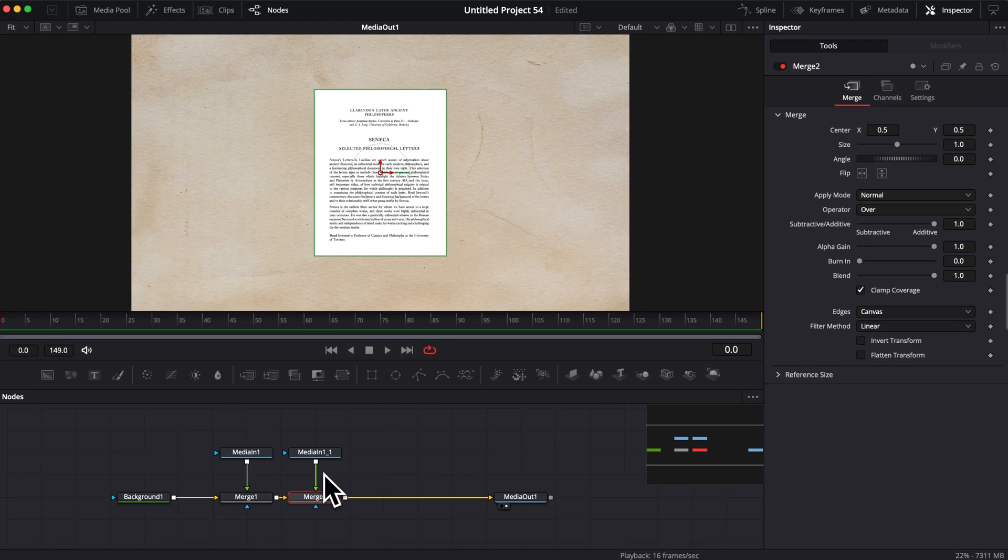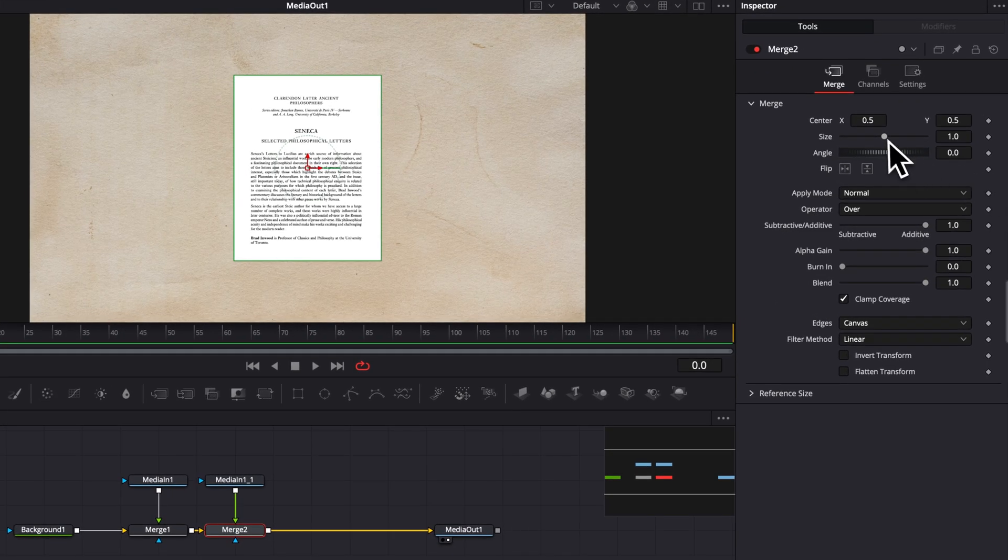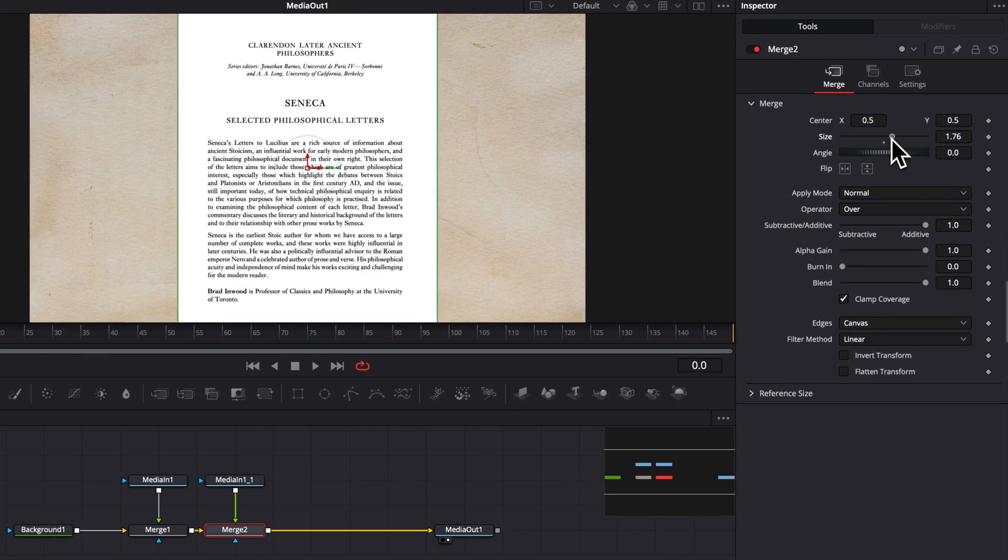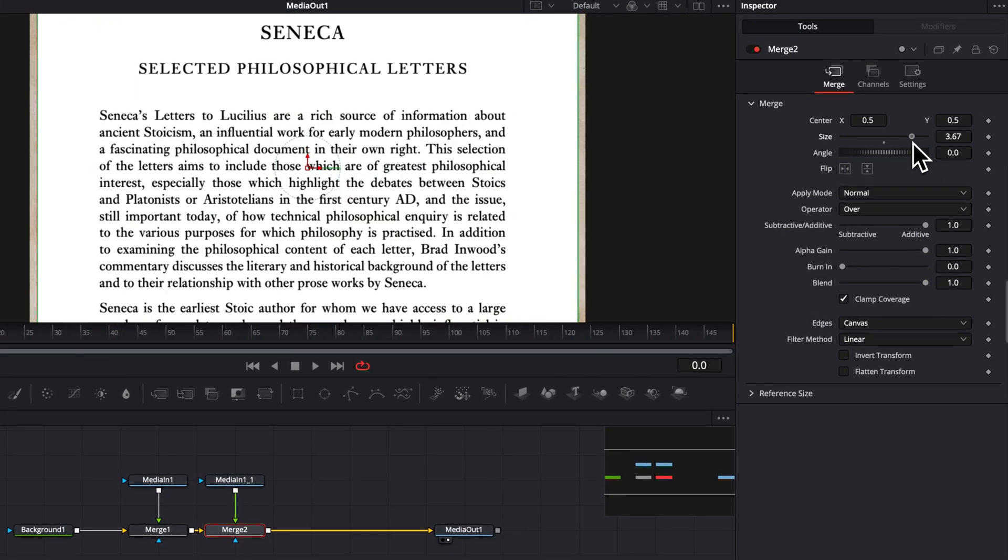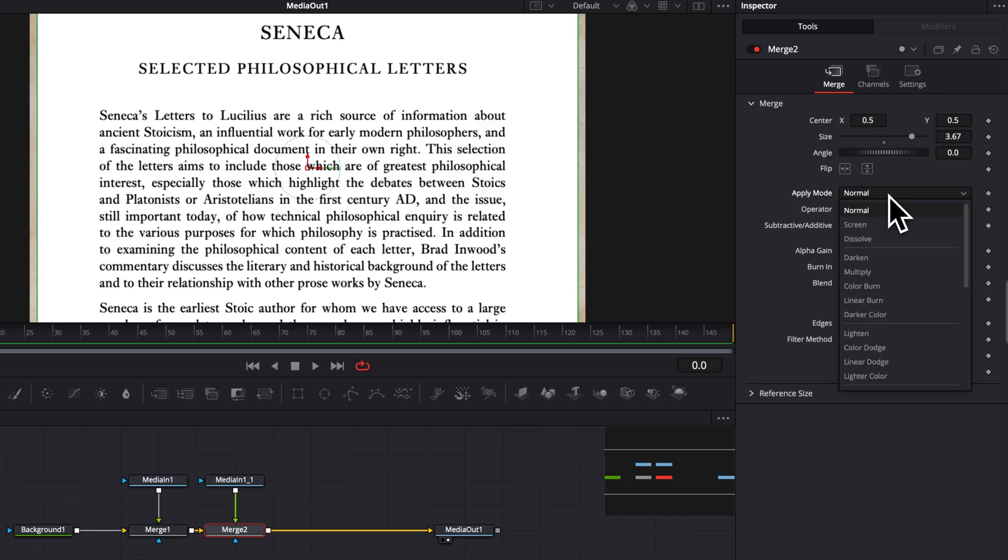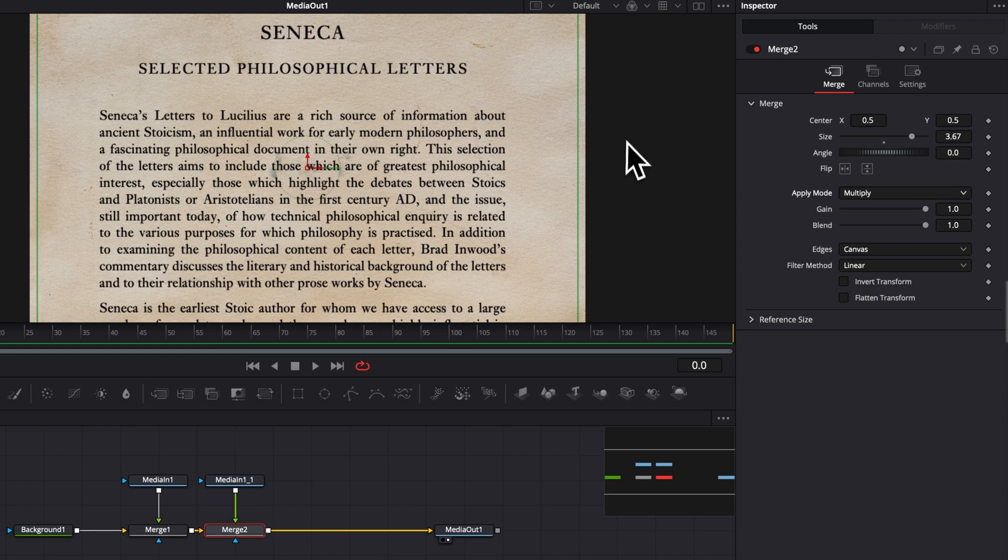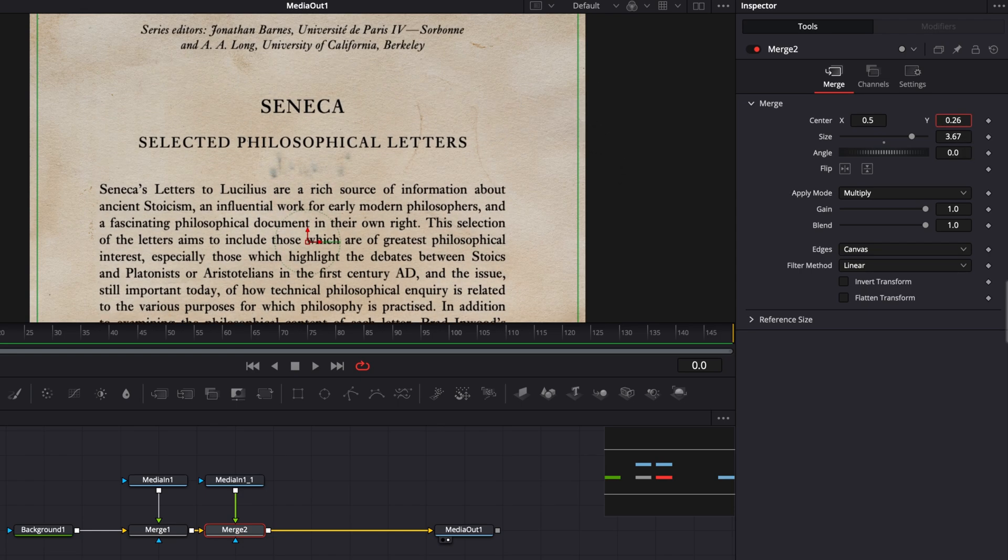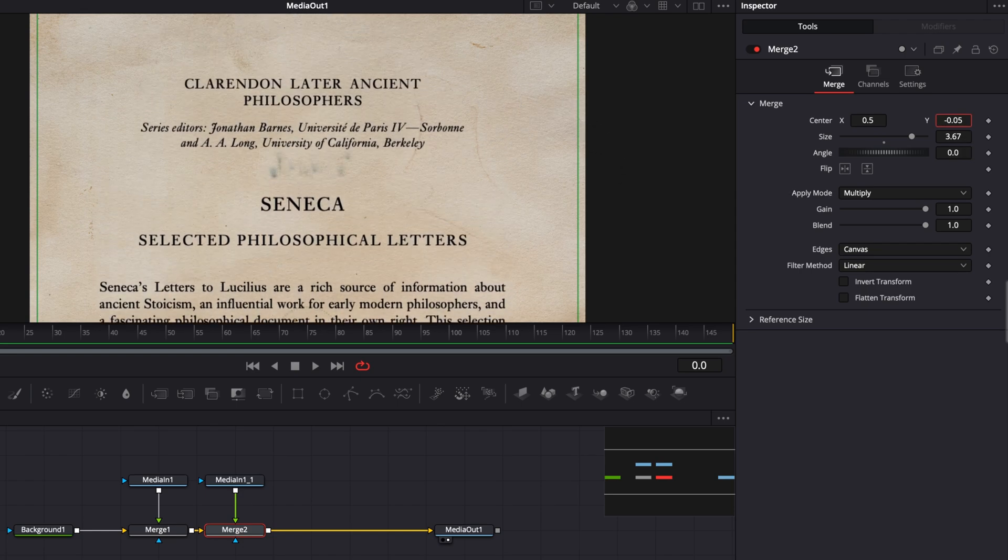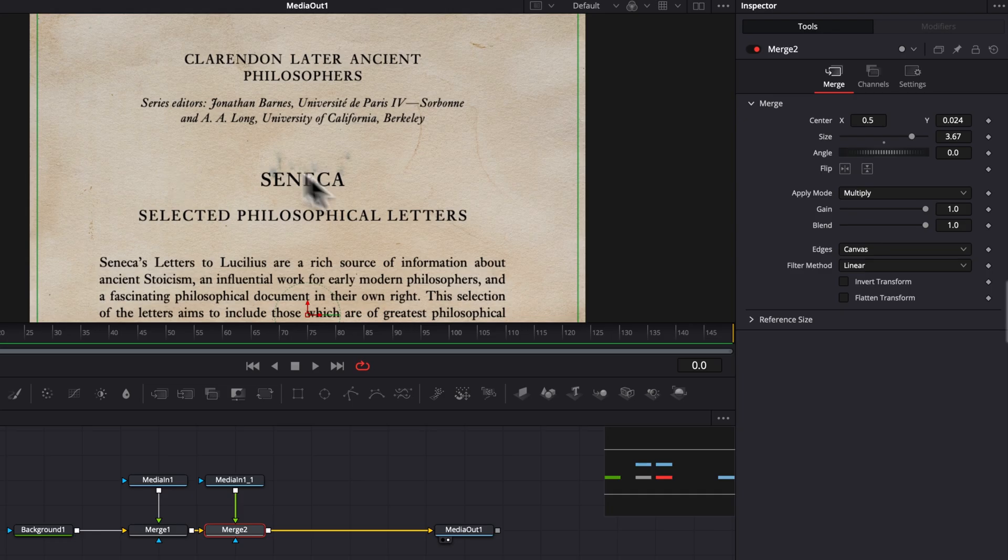So here, I'm just going to increase it so it's filling up pretty much the entire page. Now, as you can see, we are hiding our background. So what we want to do now is changing the apply mode from normal to multiply. It's going to remove the white and instead we're going to see the background here behind. I'm going to then adjust the position, so here we go like that. I like it. Now it looks great already and that's an awesome starting point.